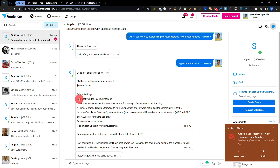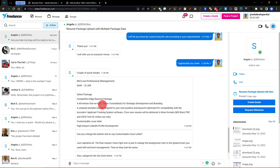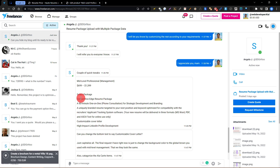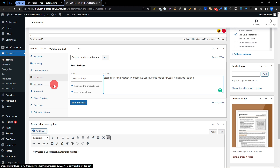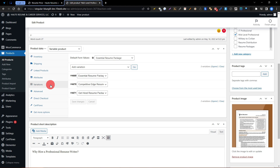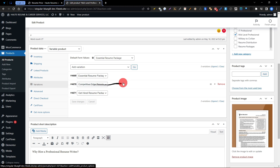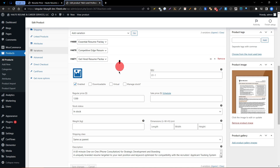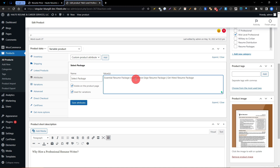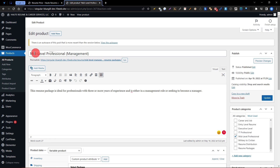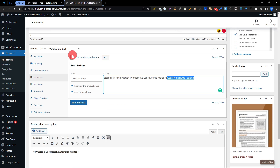Now we need to change some features. I'm copying this description. We need to go to the variation mode. The variation function provides a price, description, and image for each of your three packages. You can see these three packages have been added to this one product — Mid-Level Professional Management.